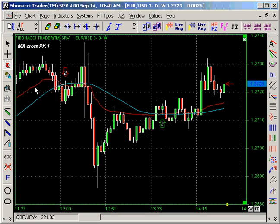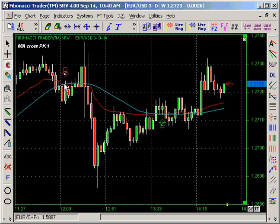There it is — the red line is the adaptive moving average, the blue line is the moving average of the adaptive moving average, and the trades are created on the close of the bar when one crosses the other. That's how we create that system.